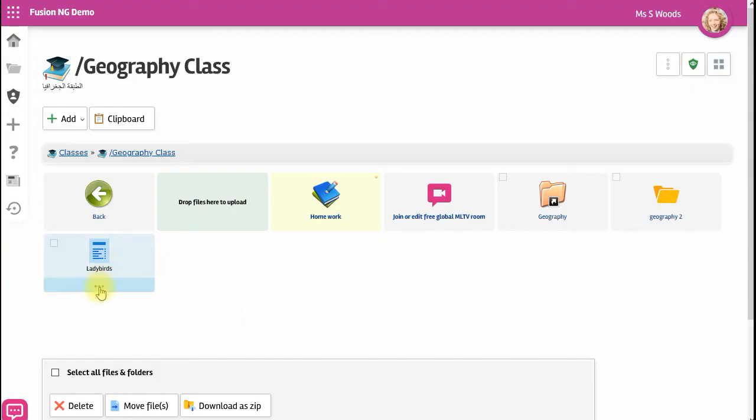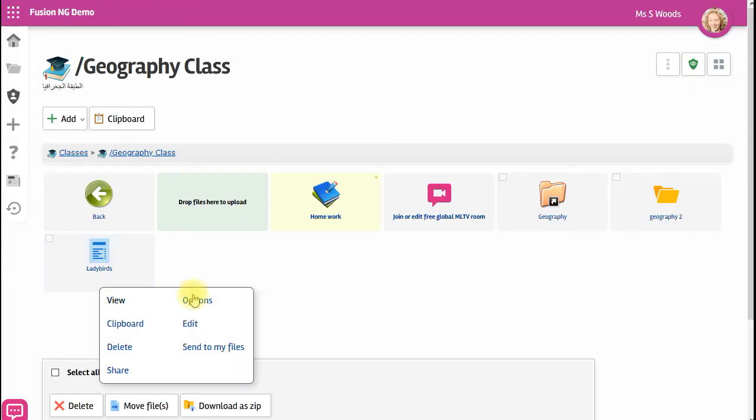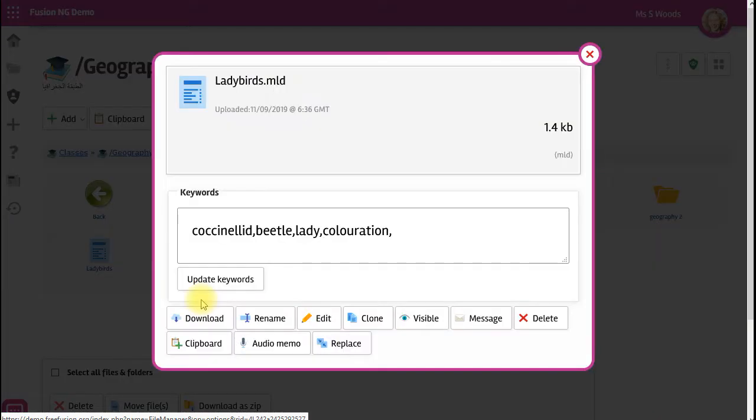Every file on Fusion has an options menu, and if you go into the options you can see that we have keywords for every single file.